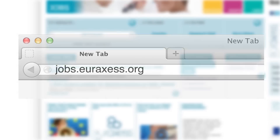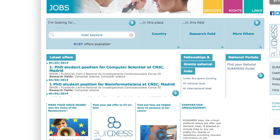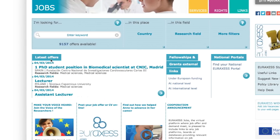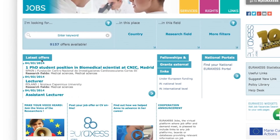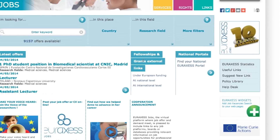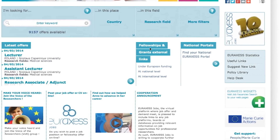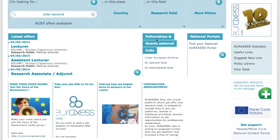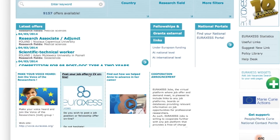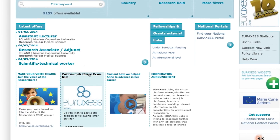EURAXESS Jobs is an easy and free of charge recruitment tool. As a researcher, you'll find a wealth of up-to-date information about international job vacancies, funding opportunities, and fellowship programs.